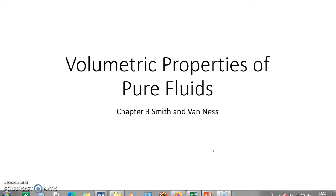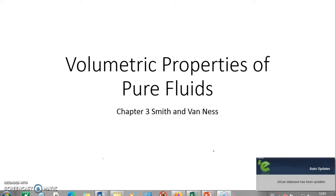Today we are going to go through a very important topic which is volumetric properties of pure fluids. This is basically chapter 3 in Smith and Wellness, and this particular chapter takes us through various pressure, volume, and temperature property relationships — from ideal gas PV equal to RT, to the virial equation of state, to the cubic equation of state and their implications.